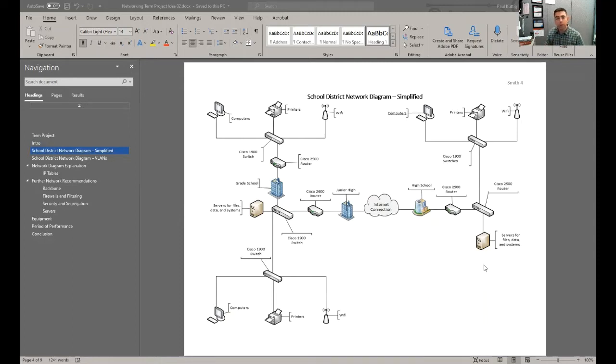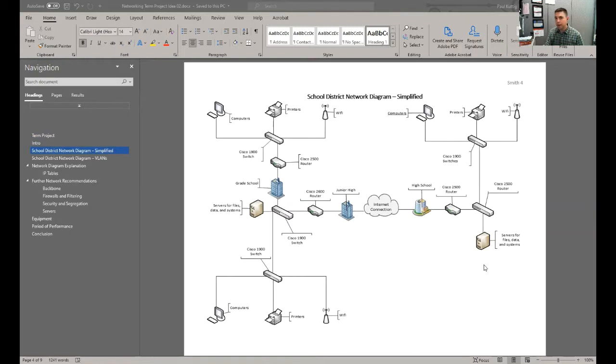You can use any tool. There have been a couple of free tools suggested. You can use Visio. You can use Photoshop. You can use Paint. Pretty much anything to create a diagram of what a network might look like.